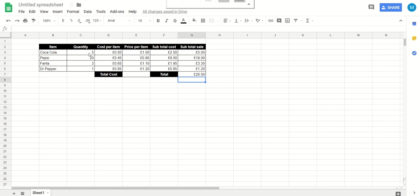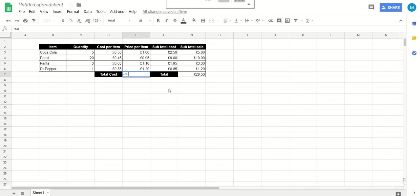If you went into a shop and you bought five Cokes, 20 Pepsis, three Fantas and a Dr Pepper, and they cost you these prices here, that would set you back 28 pound 50.